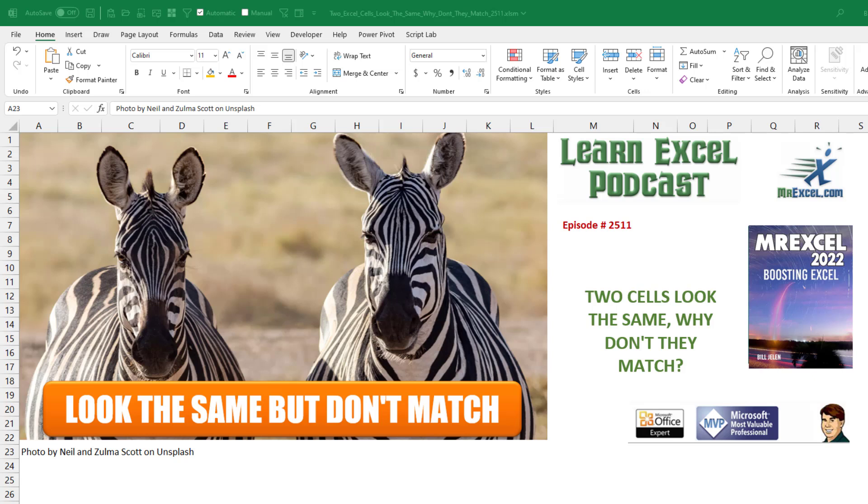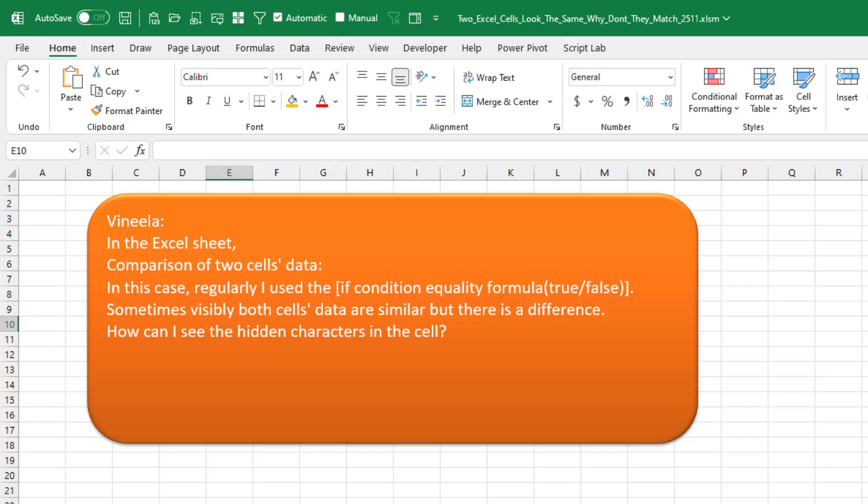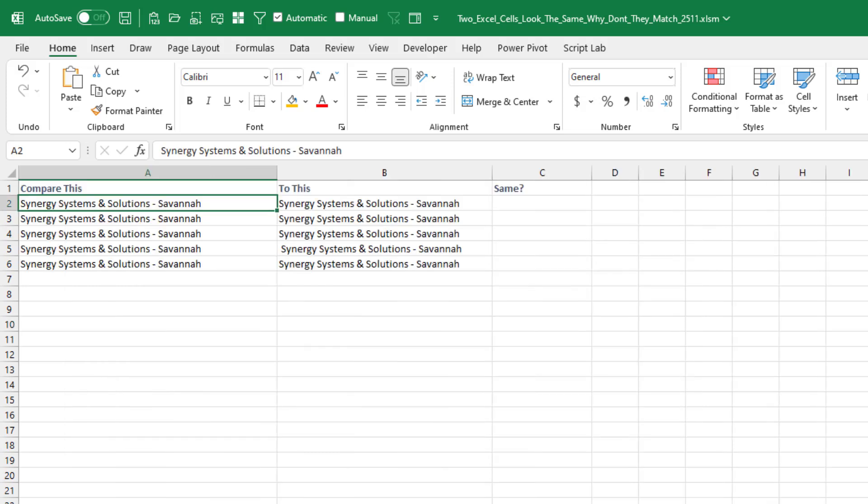So these two cells look the same, but why don't they match? Today's question from Vinila. Has a cell sheet, comparing two cells. If this equals that, and visibly the cells look the same, but the formula is saying they're not the same. How can you figure out why they're not the same?